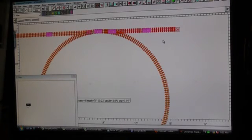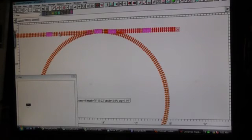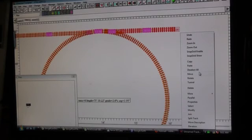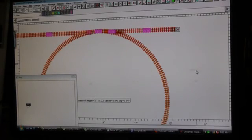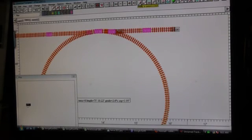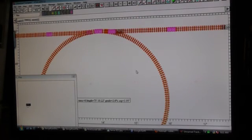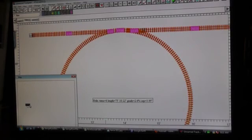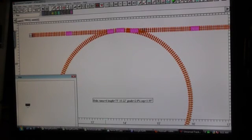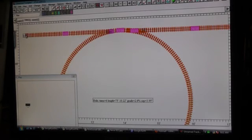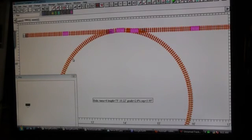There we go. Now this says zero. This says 24. Alright. Deselect all. And then what I'm going to do is take my modify. Extend this track out a little bit. And I'm going to extend this track out a little bit.